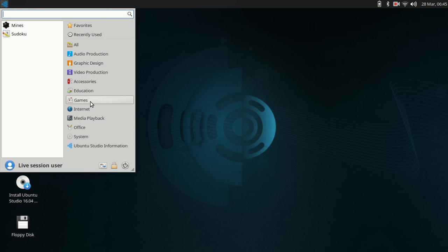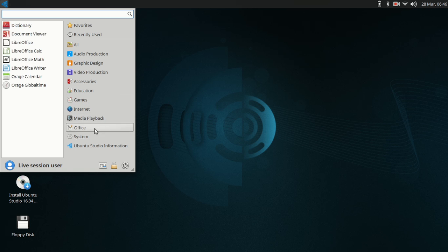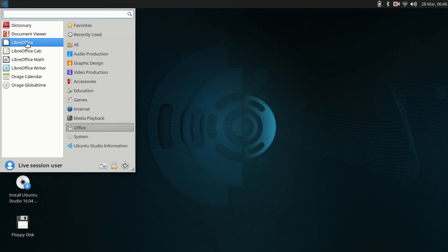You've got a couple media players, you've got your office production, your document viewers for PDF, your regular office suite by Libre. And here, calendar and clock.